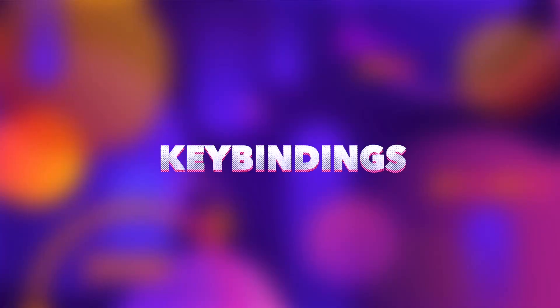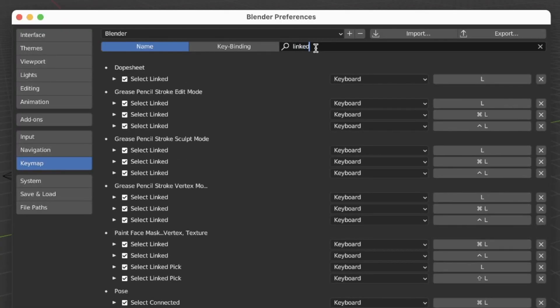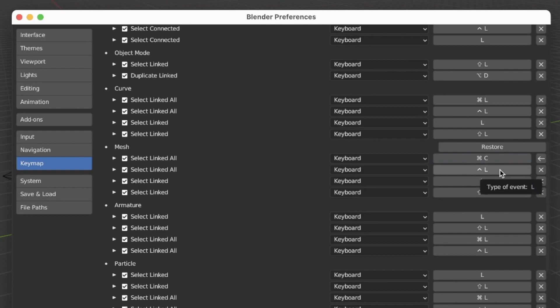I changed some key bindings. First, I changed Space from playing an animation to searching, because I keep accidentally hitting it and playing an animation in the background when I don't need to. The only other key binding I change is Select Linked — I use it all the time and it's not convenient to press L without looking at the keyboard, so I changed it to C.